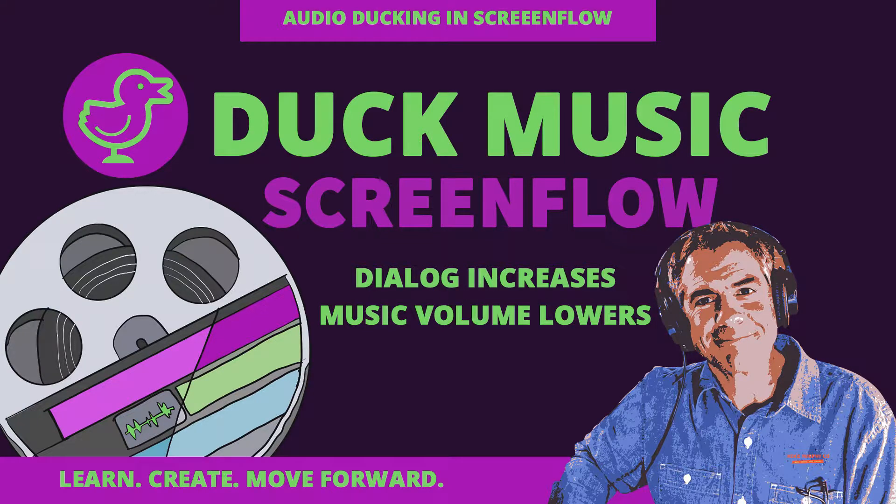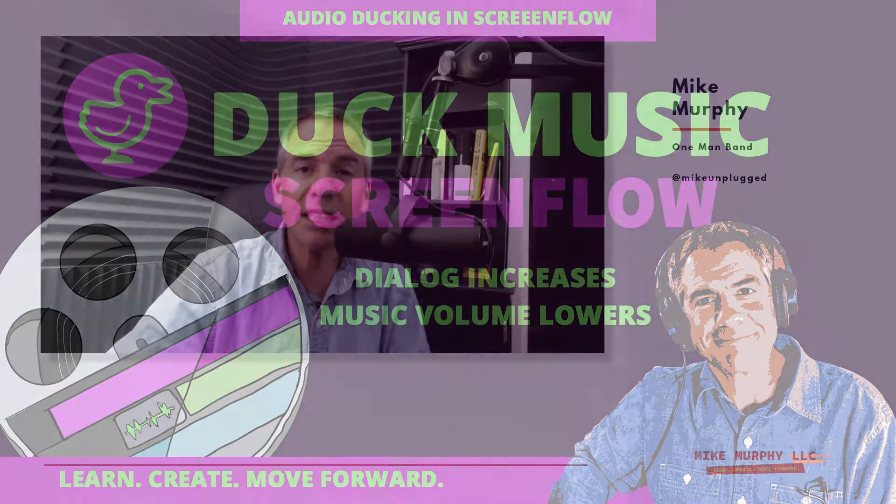Hi folks, it's Mike Murphy. Today's quick tip is in ScreenFlow. In this tutorial, I'm gonna show you how to use ducking.